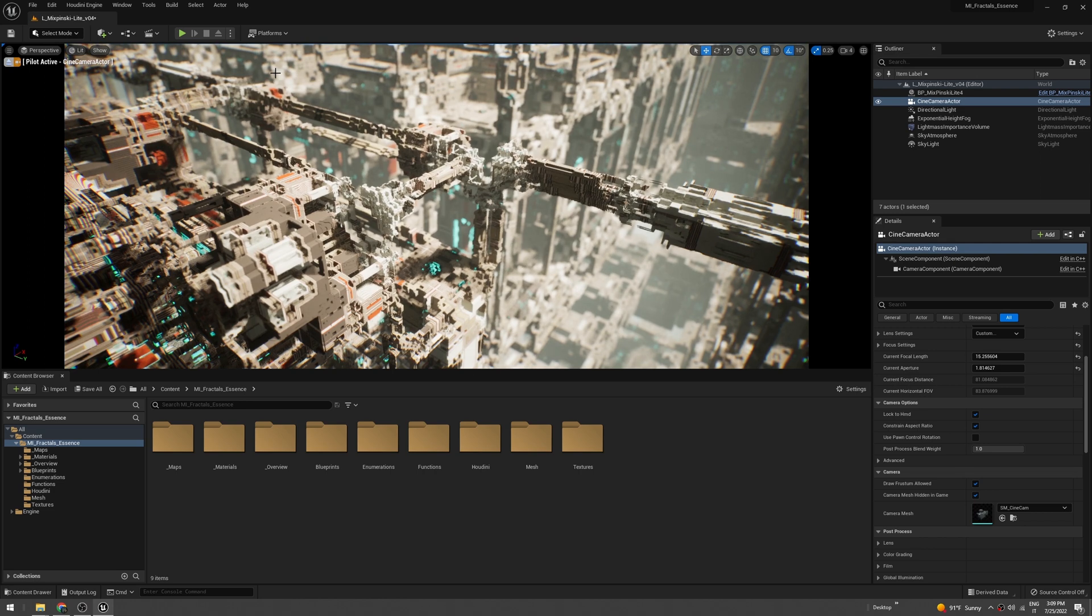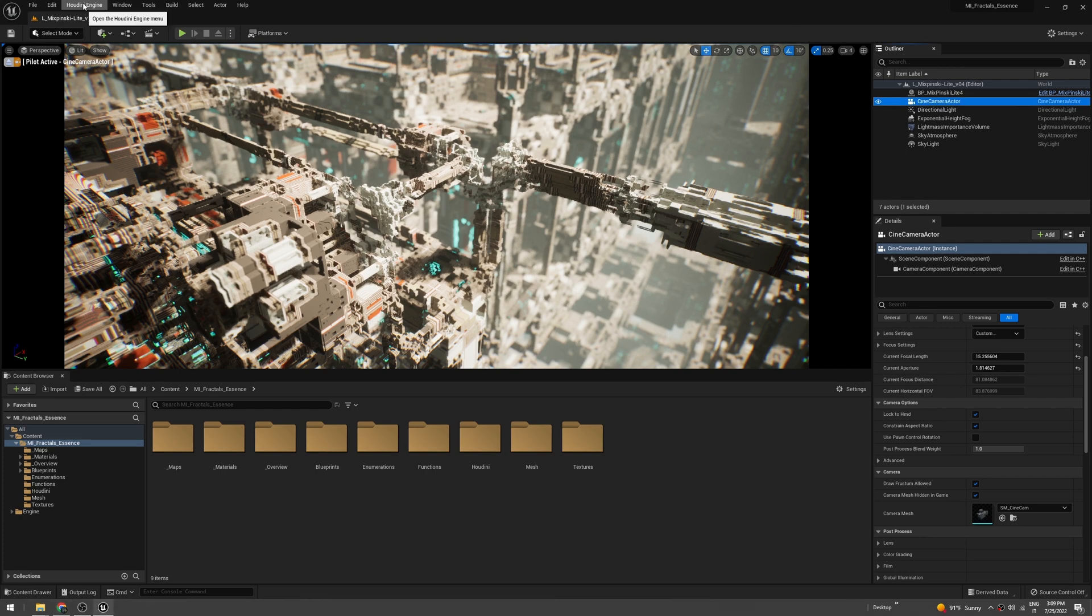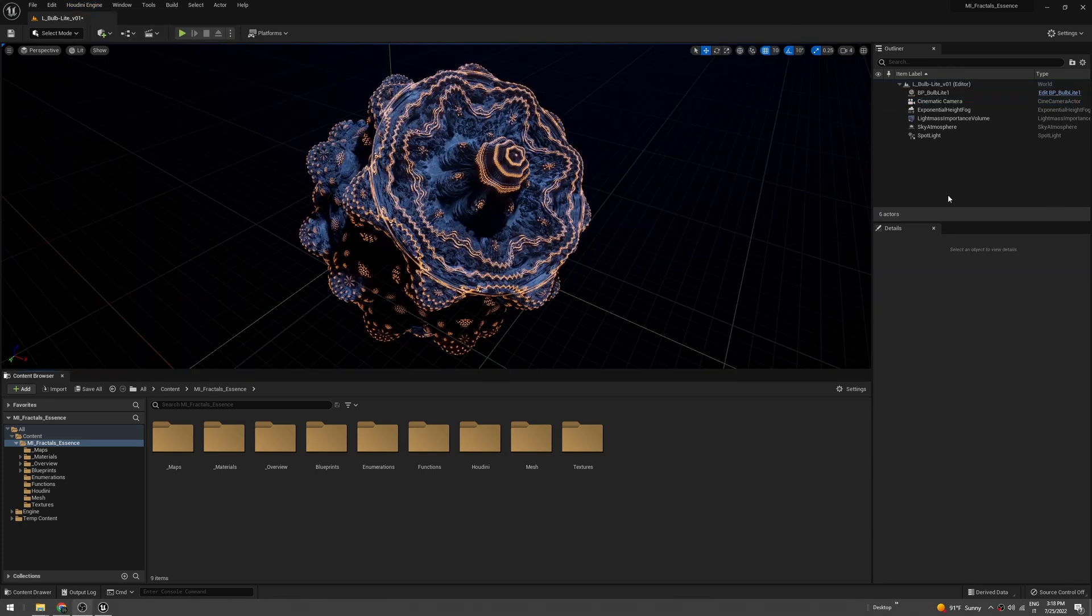To do this you will need a Houdini engine plugin, which you can find on the SideFX website. It's totally free, so just create an account and install it. Once you do that, you should be able to see the Houdini engine button here.